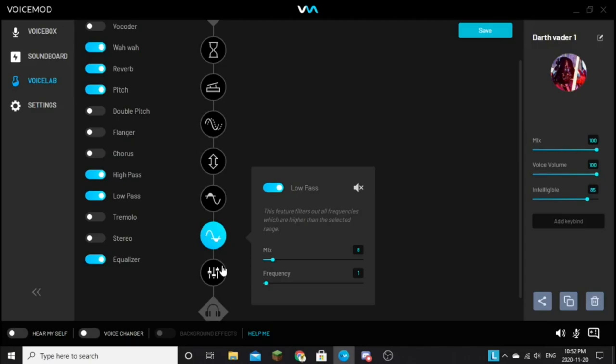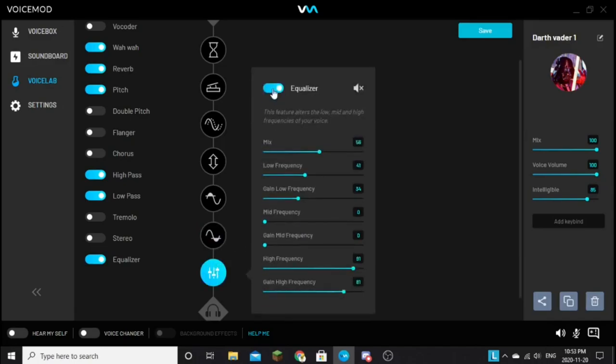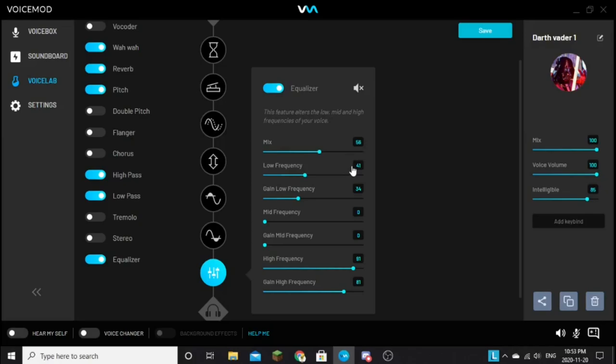For like an hour, hour and a half of testing this stuff out, just going through the zones. And then you have an equalizer. If you really need to know what they are, the description is right here. The mix is 56, low frequency is 41, gain low frequency 34, mid-frequency 0, gain mid-frequency 0, high-frequency 91, gain high-frequency 81.